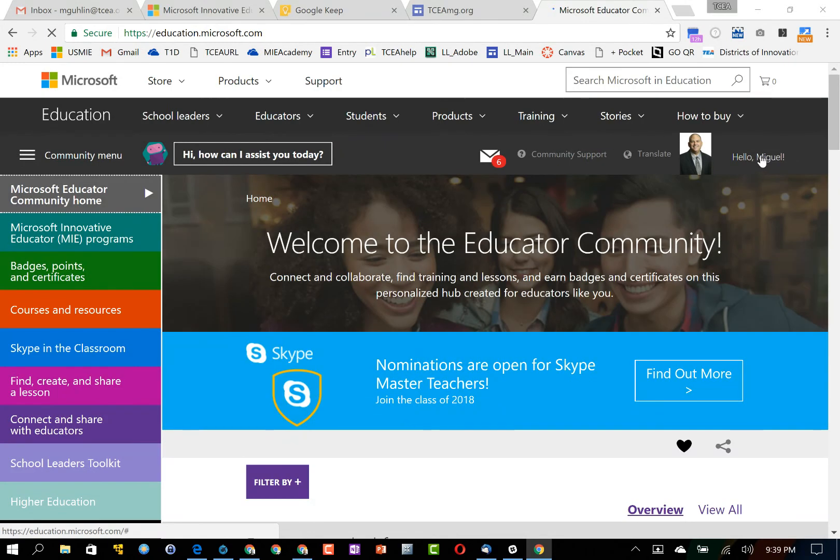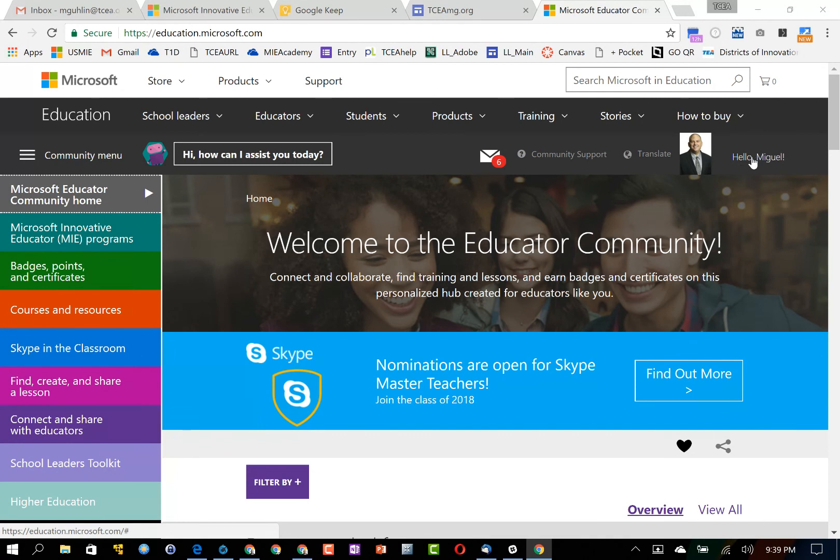Since I've already logged in before, it didn't prompt me to enter my password. Now up here in the right hand side of the screen you'll see that my profile picture appears and I also have a hello message.